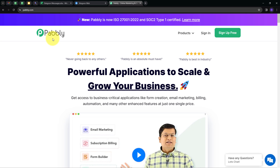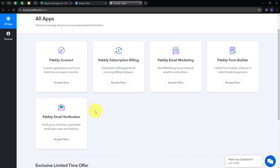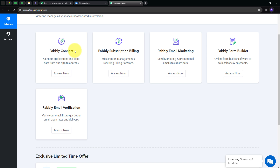Here we have two options: sign in and sign up for free. If you don't have an account with Pabbly, you can sign up for free — it will take only two minutes and you will get hundreds of tasks free every month. Or if you already have an account, you can just sign in. These are all the apps that Pabbly offers, and we are going to use Pabbly Connect. I'm going to click on the Access Now button under Pabbly Connect.